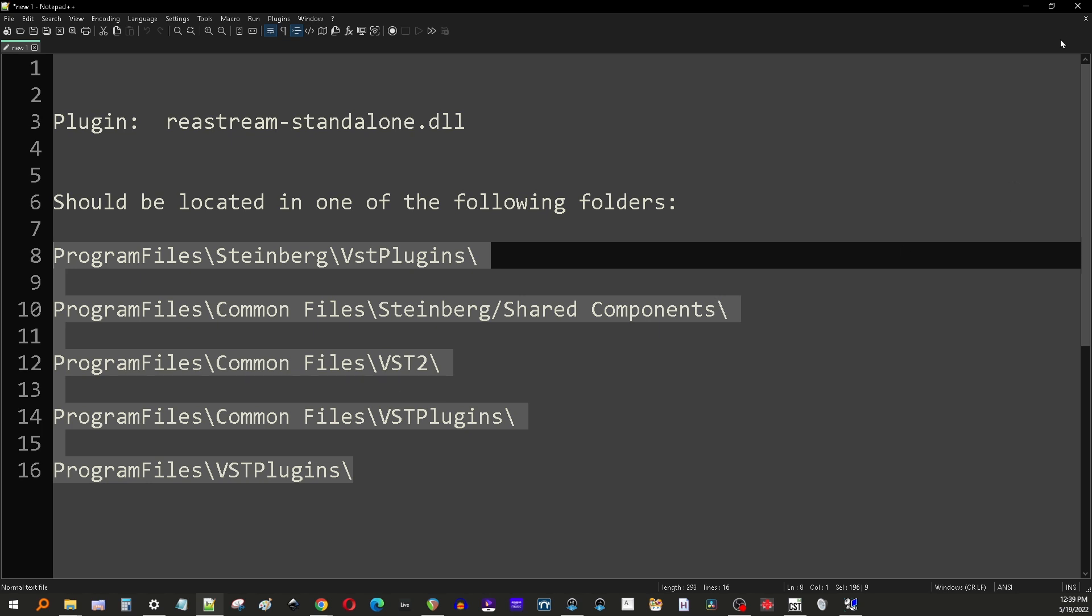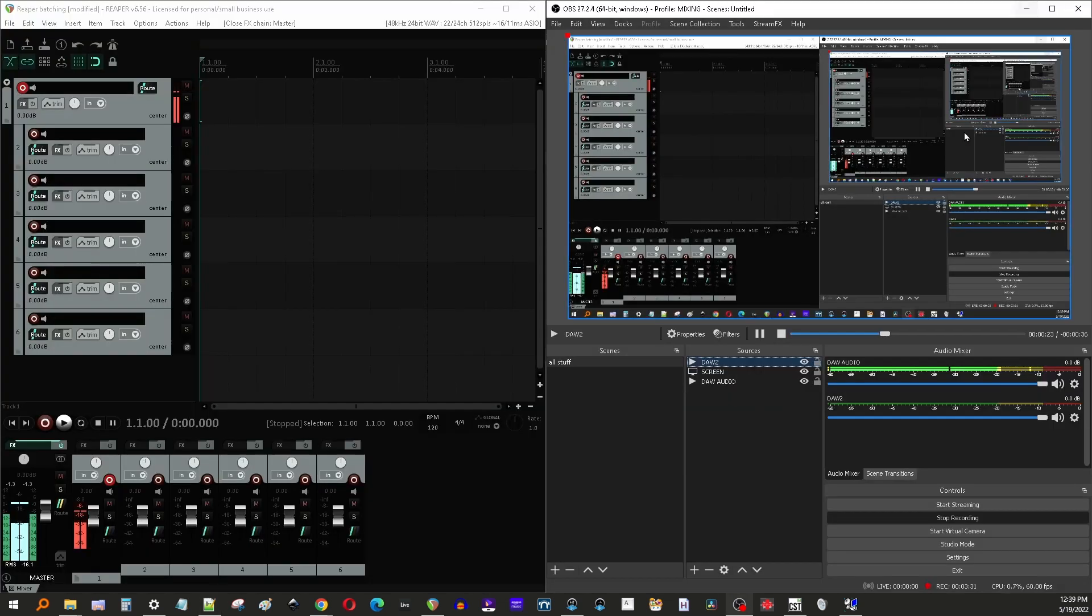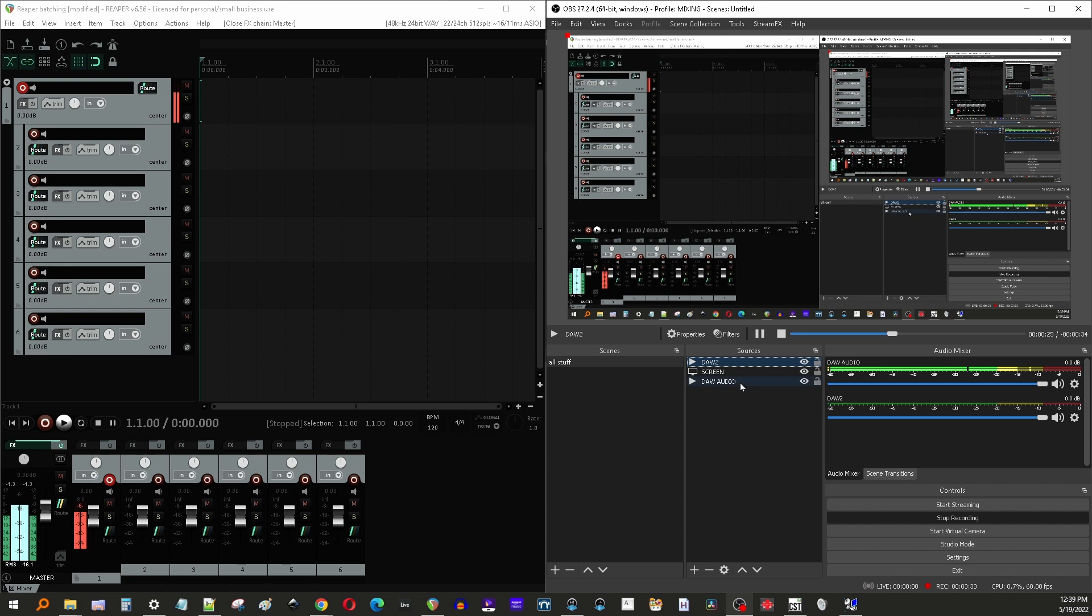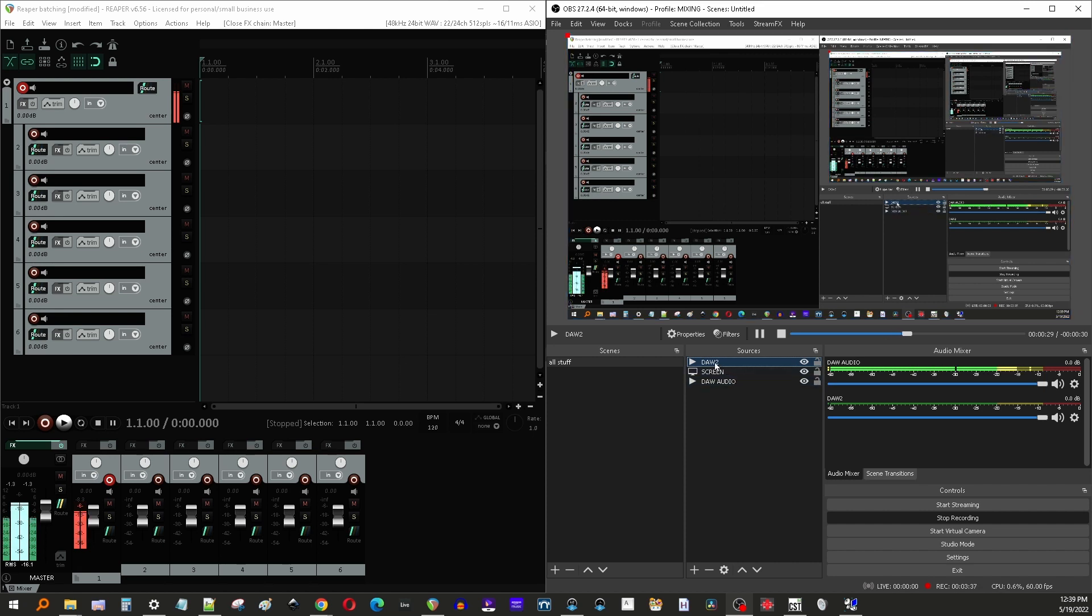So once you've got it there, then you're going to have to restart OBS in order for it to be able to then find the plugin. So remember, you have to restart OBS after you install ReaStream standalone plugin.